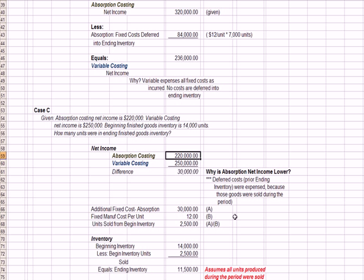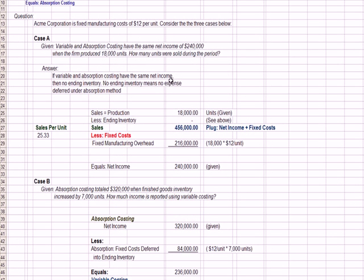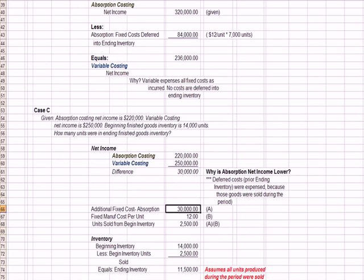So now the question is, how many units were sold? Well if we take the difference between the methods, $30,000, and we divide it by the fixed manufacturing cost per unit, which is given at the top of the question, $12, we see that 2,500 units were sold, which is why $84,000 in deferred expense is now expensed under absorption costing.